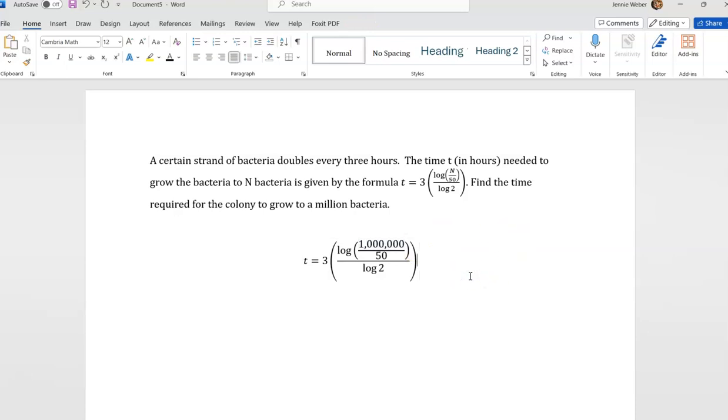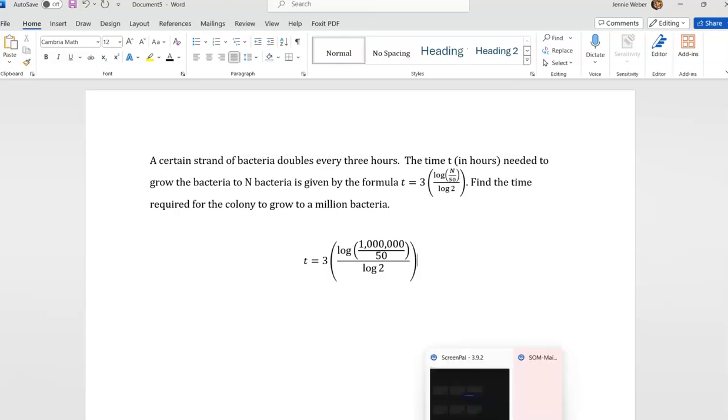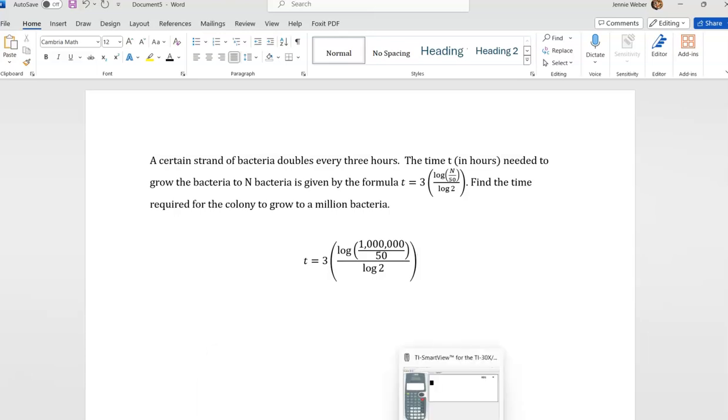Now, how do we do this? Well, we just plug in, right? But let's go over how we plug this in on our calculator.